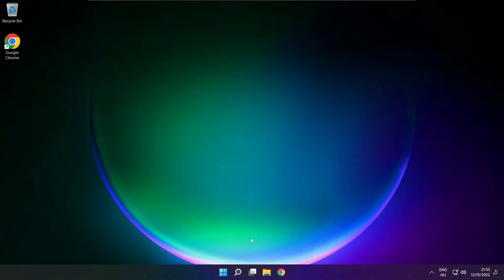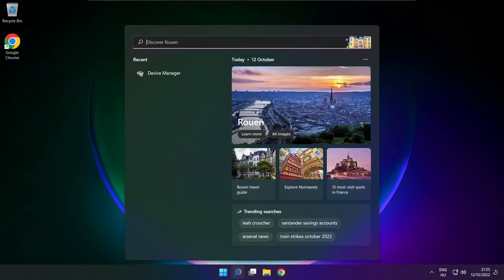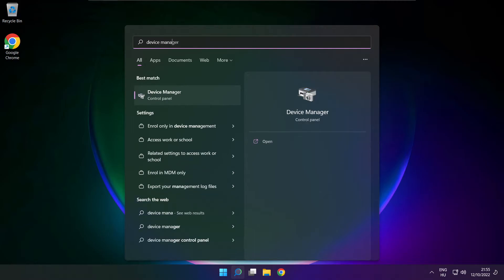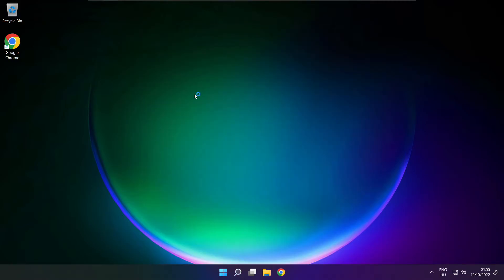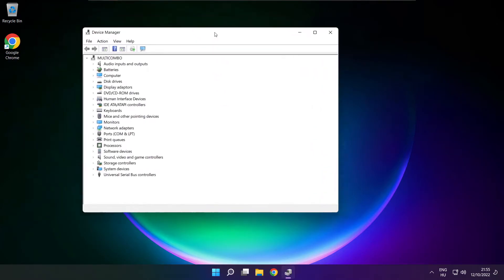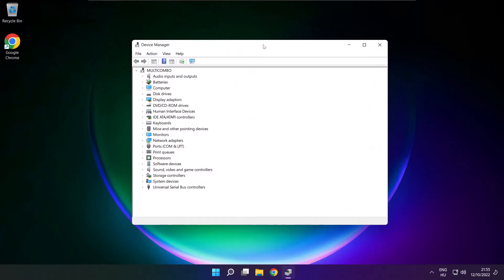If that didn't work, click search bar and type device manager. Open device manager. Click sound, video and game controllers.